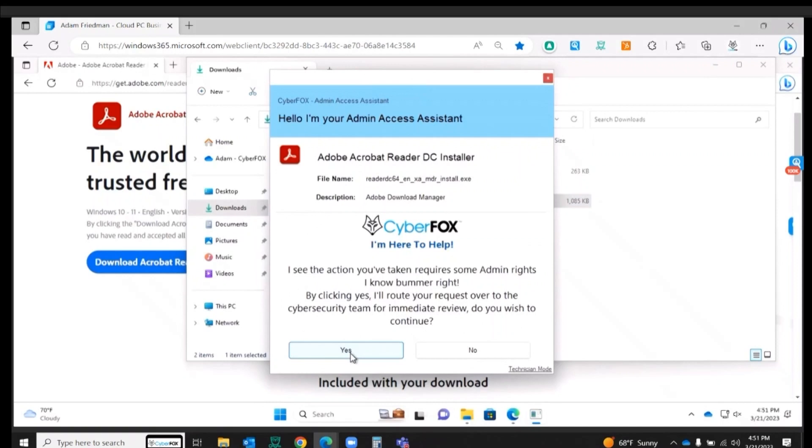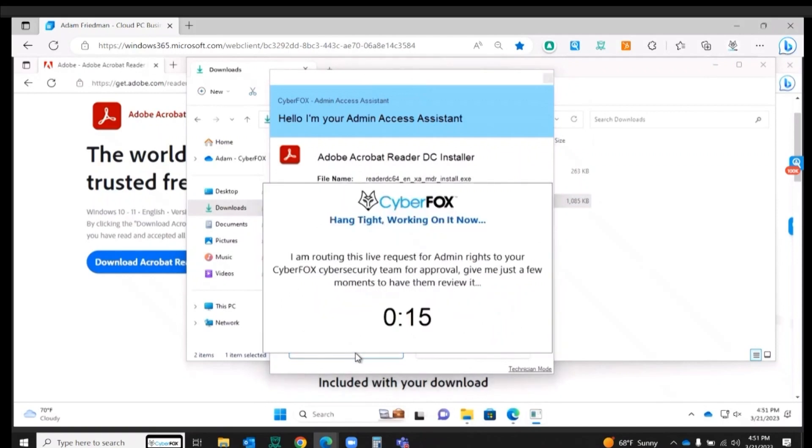I'm going to go ahead and hit yes, I want to go ahead with it. I see my countdown timer and now this is sent to Dave on my internal IT team.